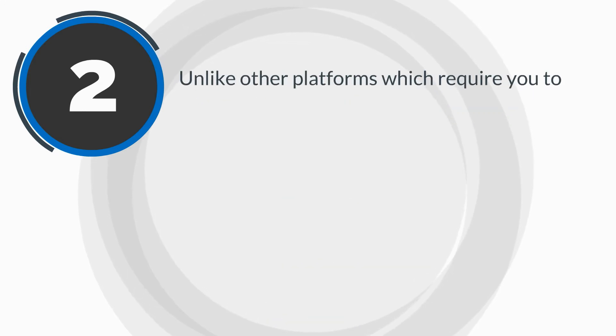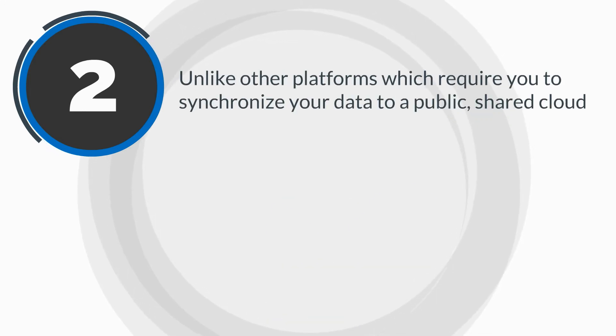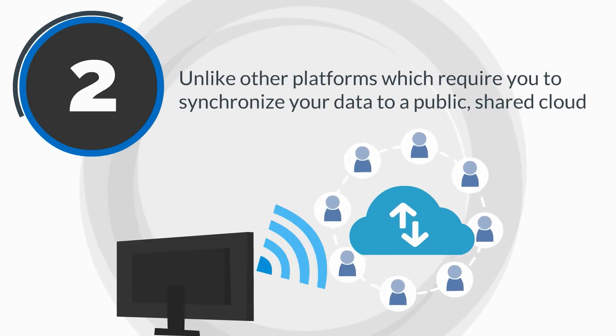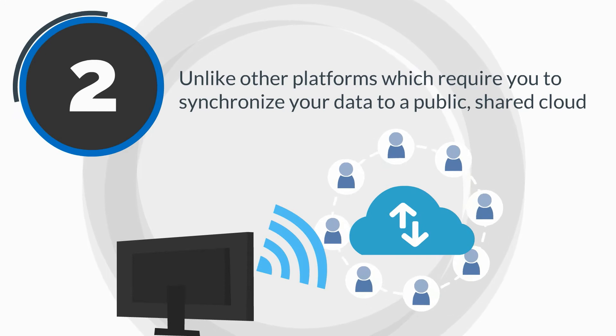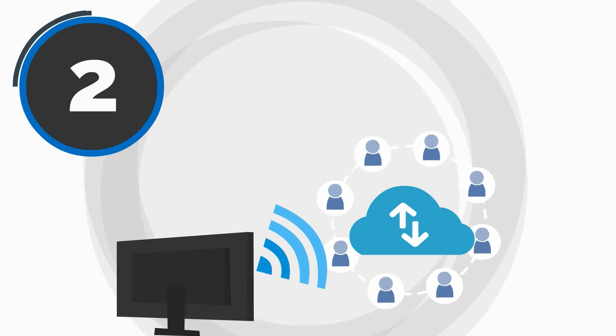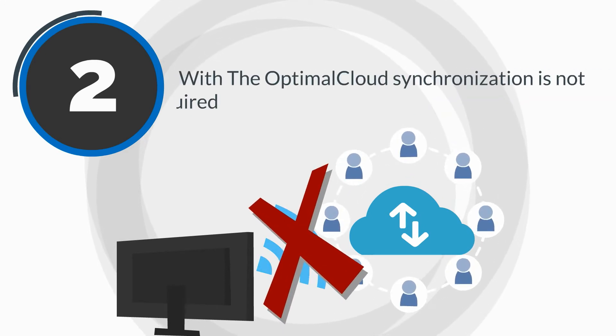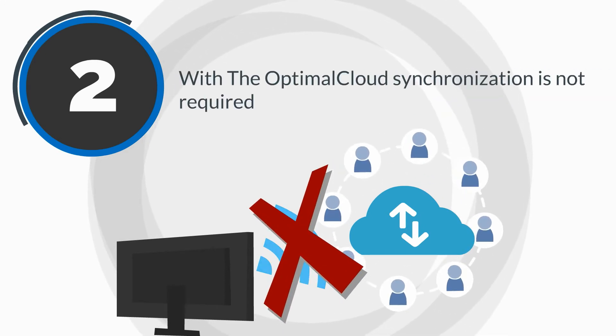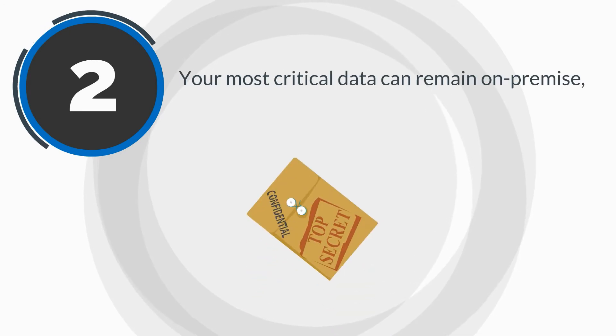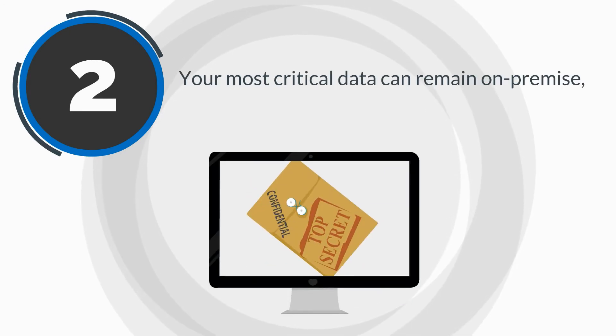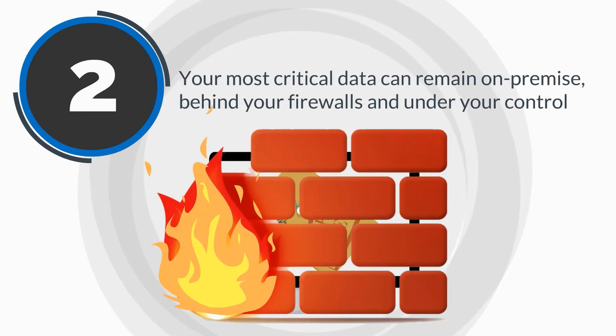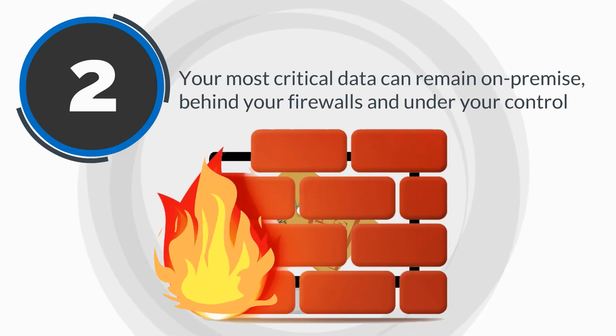Second, unlike other platforms which require you to synchronize your data to a public shared cloud, with the Optimal Cloud, synchronization is not required. Your most critical data can remain on-premise, behind your firewalls, and under your control.